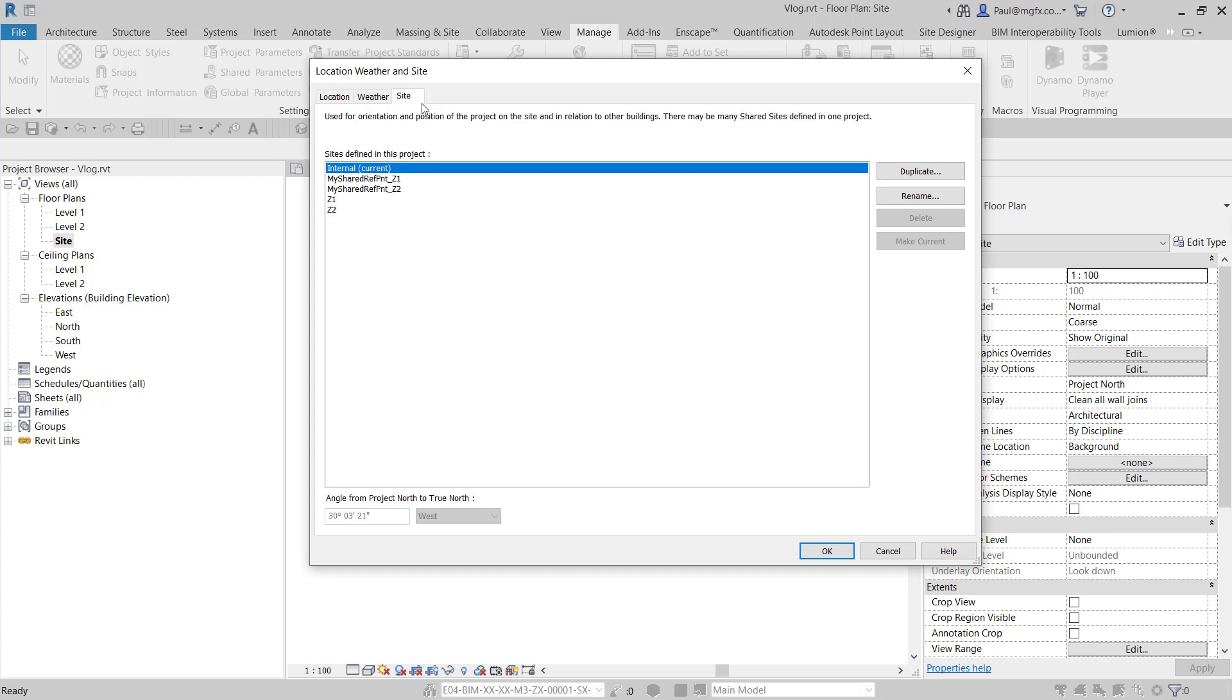So, we need an intermediary file with only the internal shared coordinate system before we can use another file. We're also using the internal shared coordinate system, but with shared locations to transfer project standards from. If we just use the one with the shared locations, then we would not be able to acquire the shared coordinate system.